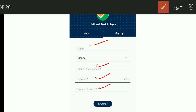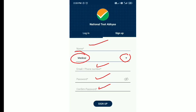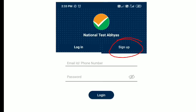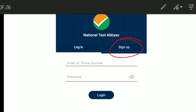This is a very important step. If you are a JEE student, select Engineering; if you are a NEET student, select Medical. You will then get your ID and can log in using your Email, Password, or Phone Number.